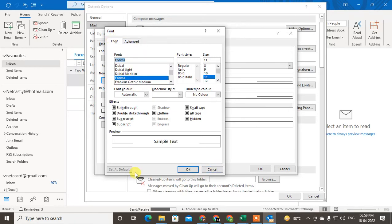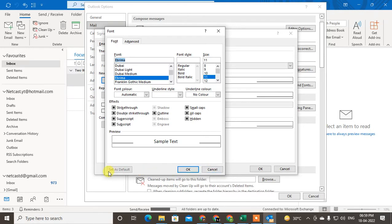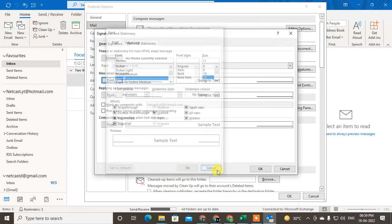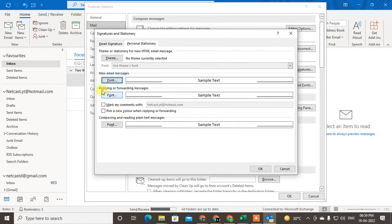Also, if you want to come back with default, just click on Set Default. If you want to come back, just set as the default.